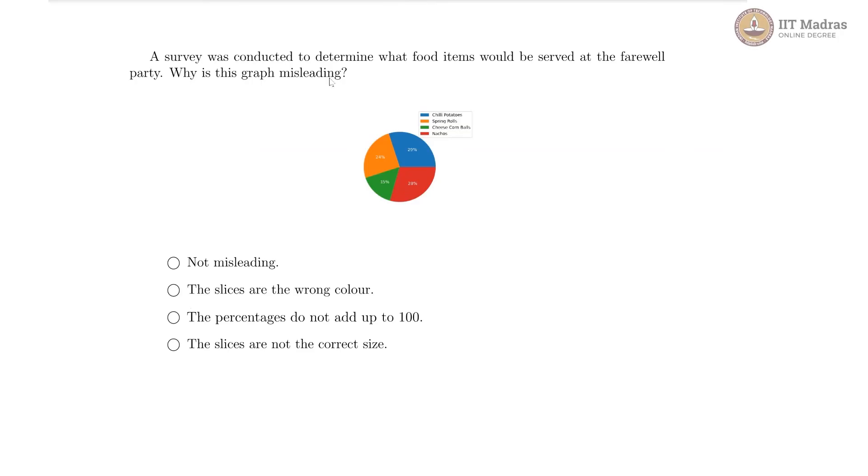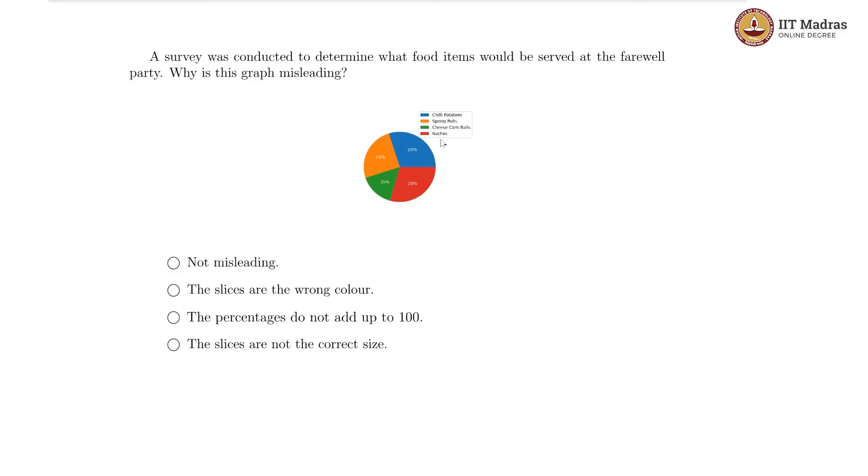In this pie chart now, let us look at this. A survey was conducted to determine what food items would be served at the farewell party. Why is this graph misleading? We have these four food items: chili potatoes, spring rolls, cheese corn balls and nachos.